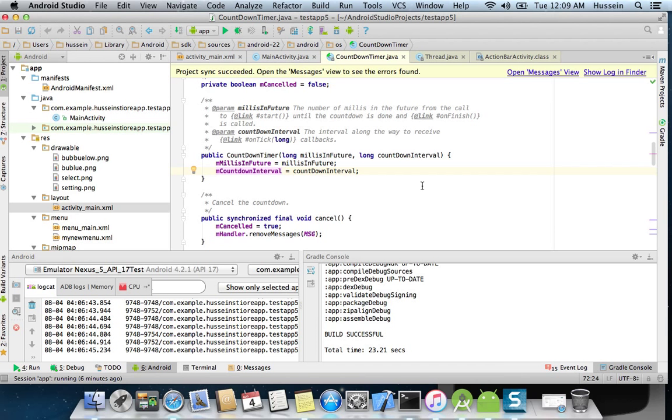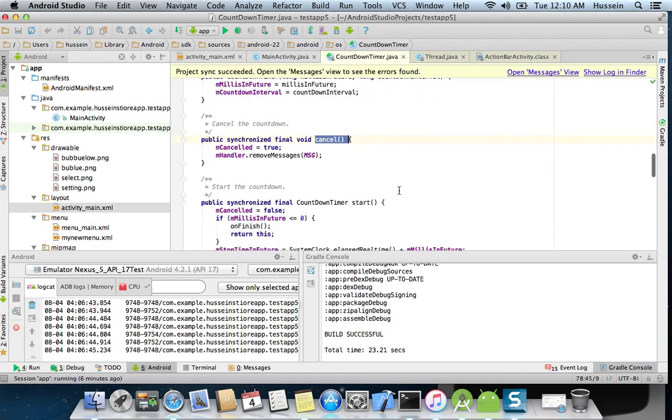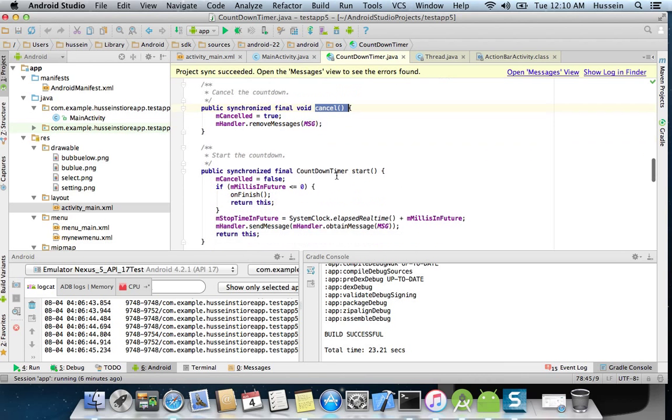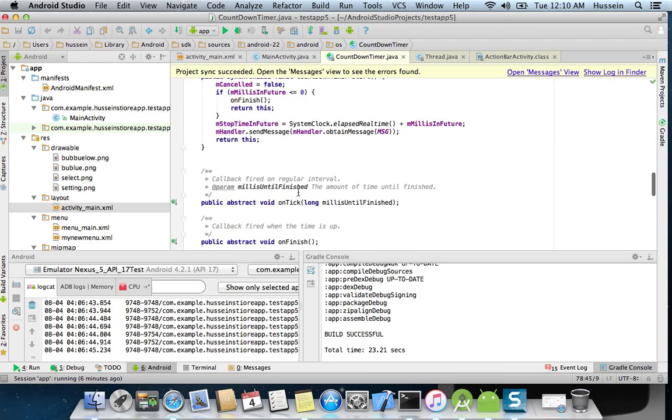So if we have 100, the time between 100 and 99 is going to be this one. And it has like cancel, when we want to cancel the timer on top, and other methods like onTick, which is called every time...